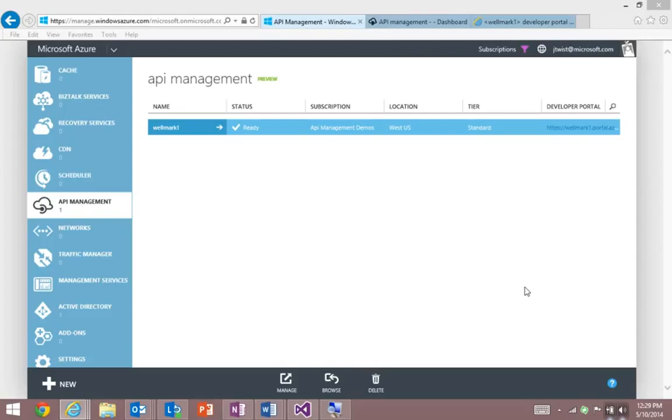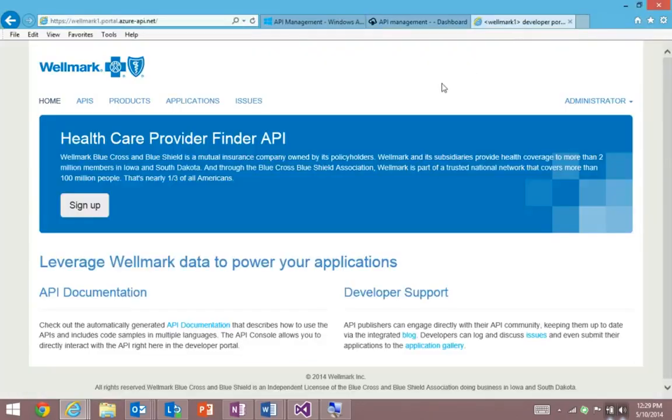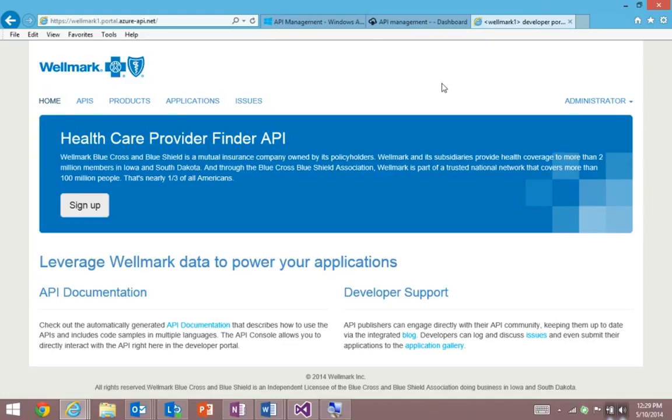First, I want to show you Wellmark's developer portal. And this is partner-facing. It's where partners come to learn and discover the Wellmark API. It's powered entirely by Azure API management. And notice how it's themed to exactly match their brand.